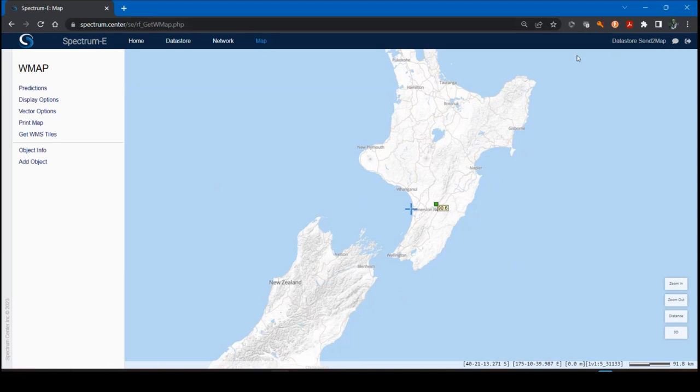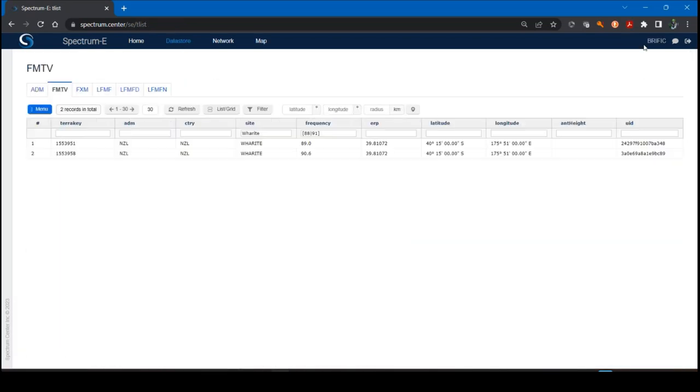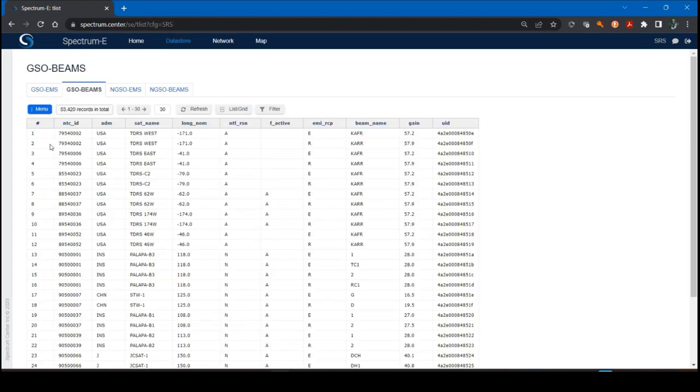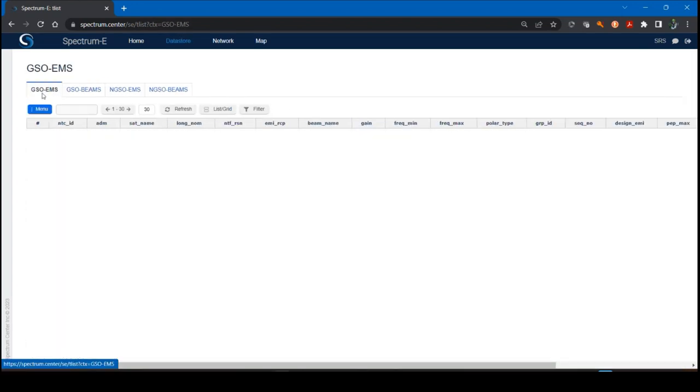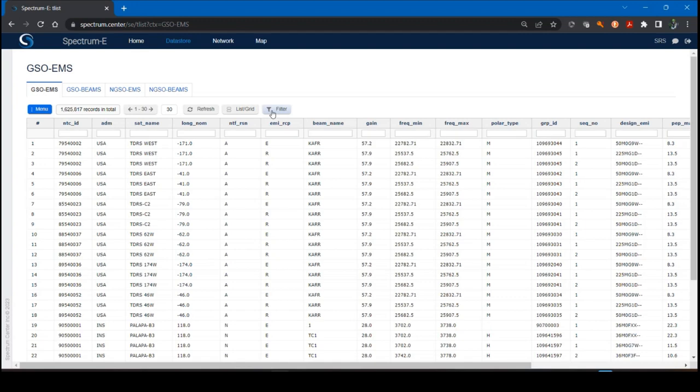I'm going to do one more example. This time I'm going to go back, click data store, click here. I'm going to use a different data store. I'm going to use the SRS, what I had highlighted before, and I'm going to use the GSO emissions tab. So here I have 1.6 million records. We're going to filter through this. We're going to use Australia again.